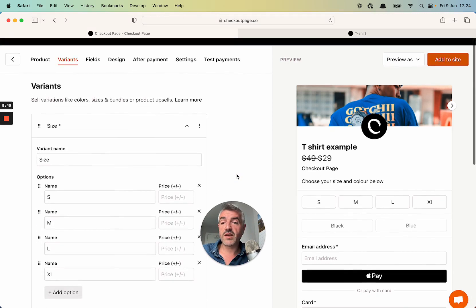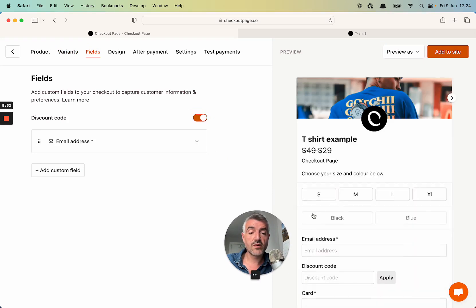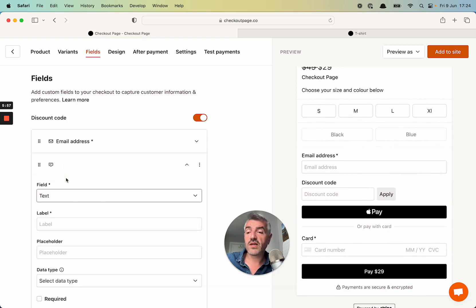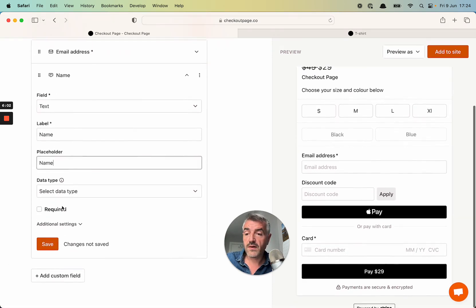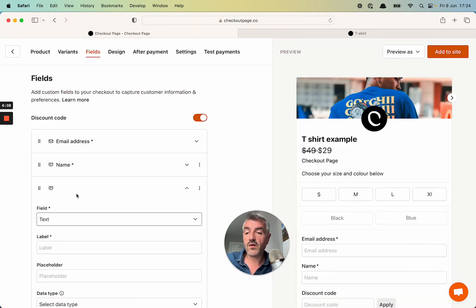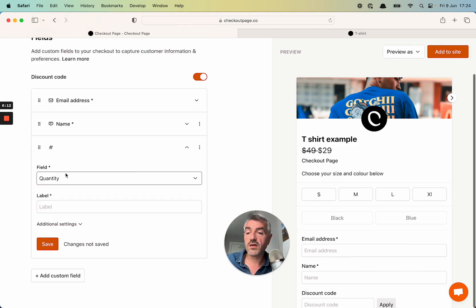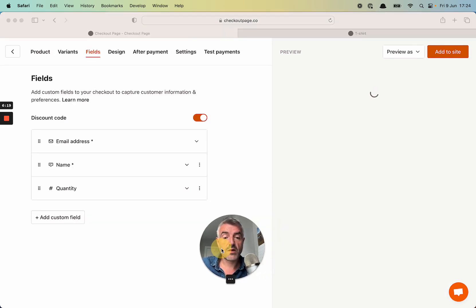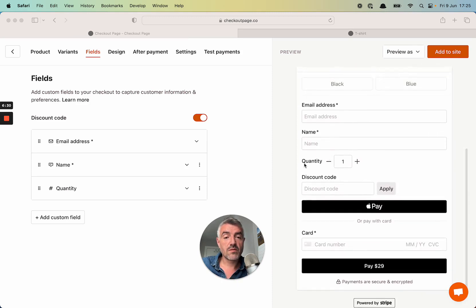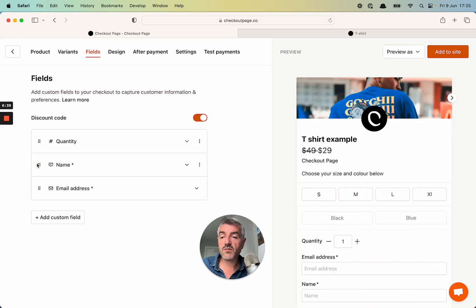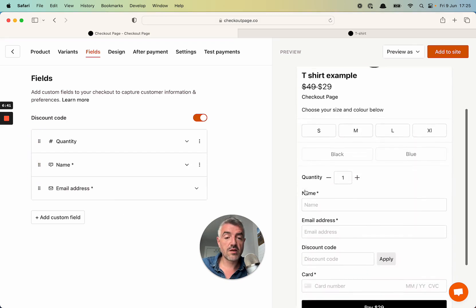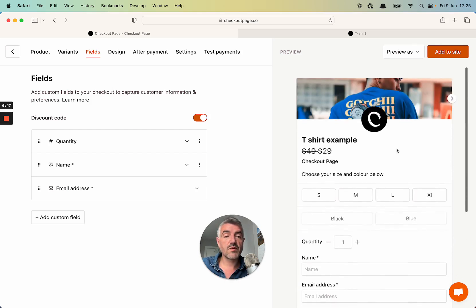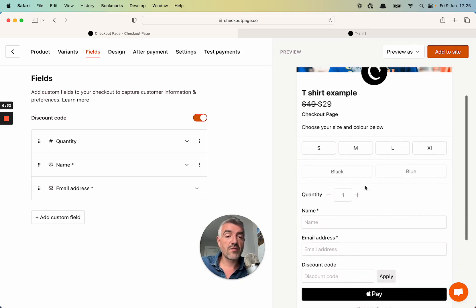So let's move to the next tab, which is fields. Now the first thing I'm going to do is add a discount code that's been added. And now I'm going to add some custom fields. First thing I'm going to do is collect a name from my customer and make sure that it's customer name and make that required. And now I want a quantity field. I want to select quantity here and give that label of quantity. Click save. And you can see that the checkout is not loading. There we go. So these have all been added to my checkout, but I want the quantity to be at the top and then name. And there we go. They're all ordered exactly as I wanted them.